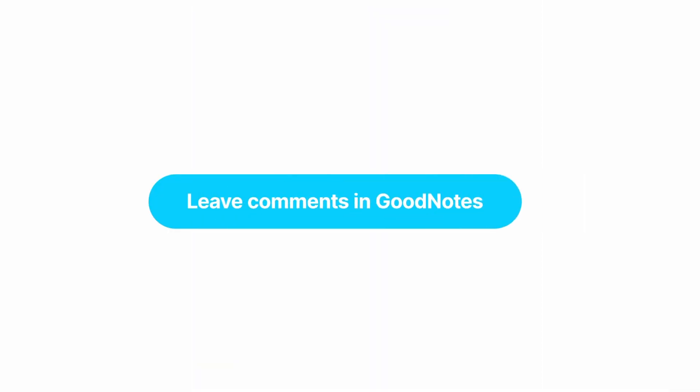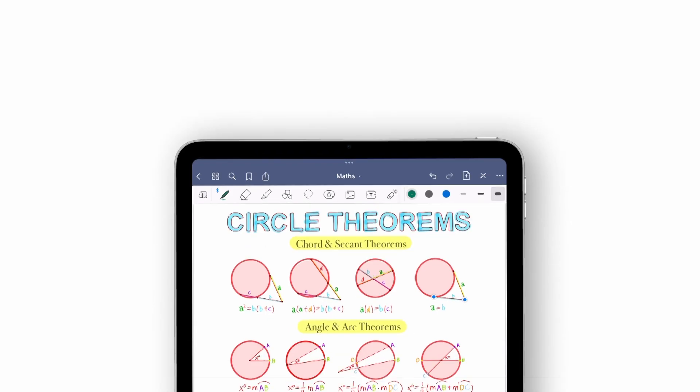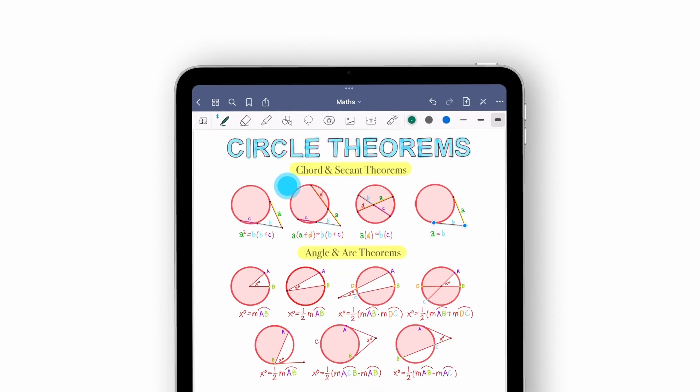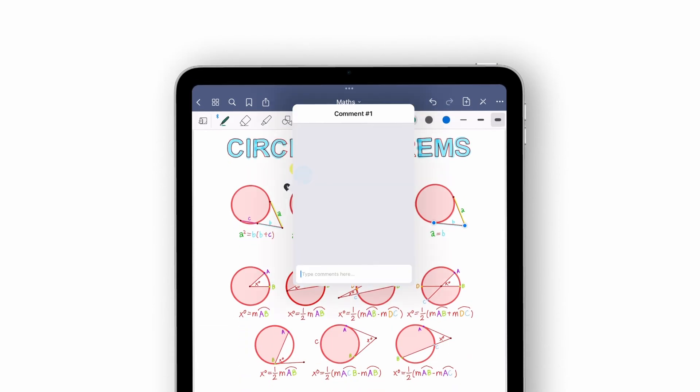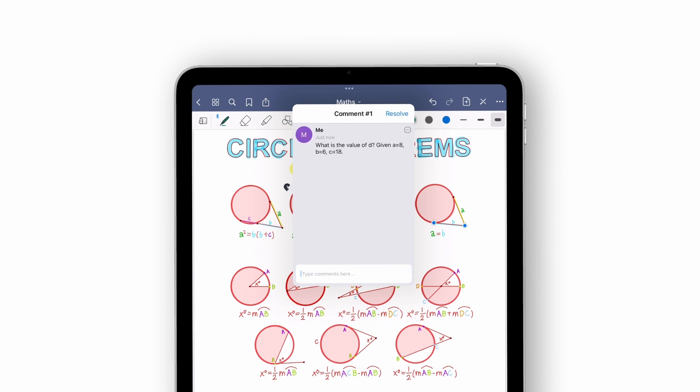You can also leave comments in GoodNotes, simply by long pressing with your finger and then tapping comment. This is perfect for starting conversations in collaborative documents, or even for leaving contextual notes to yourself that won't clutter the page.